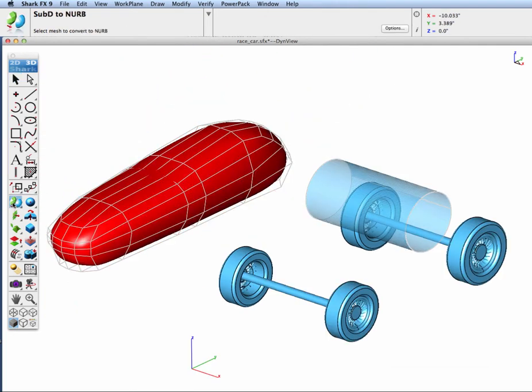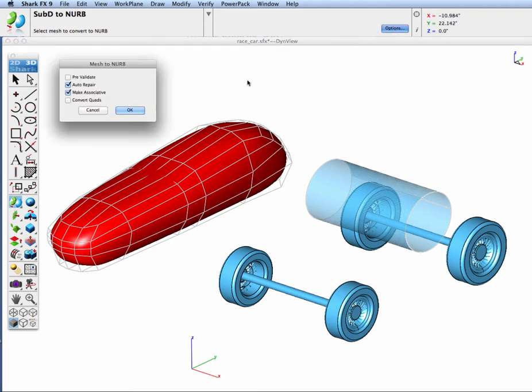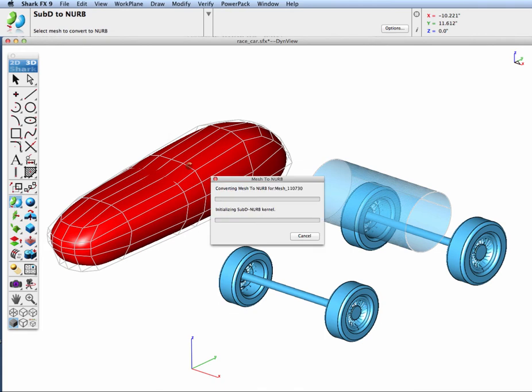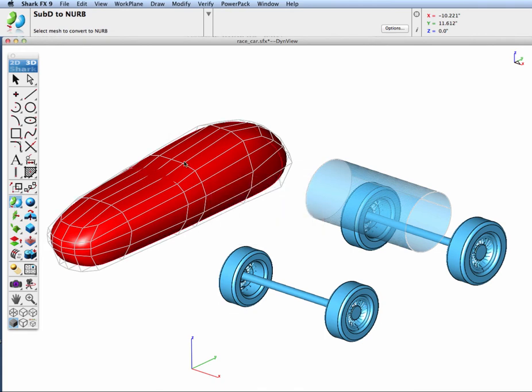I'll select the SubD to NURB tool, go to the options and we're going to pick make associative, then select our mesh.